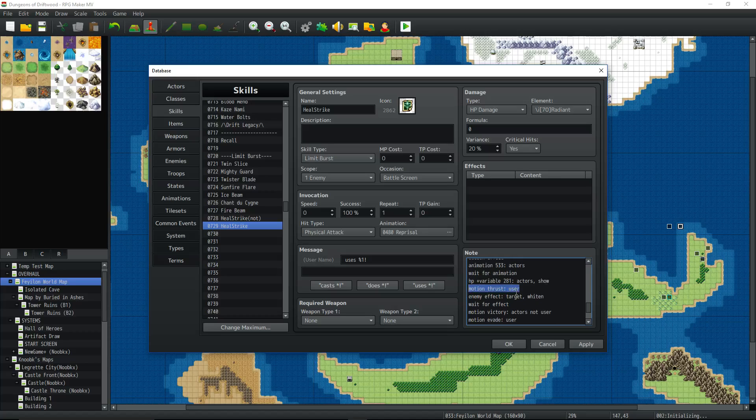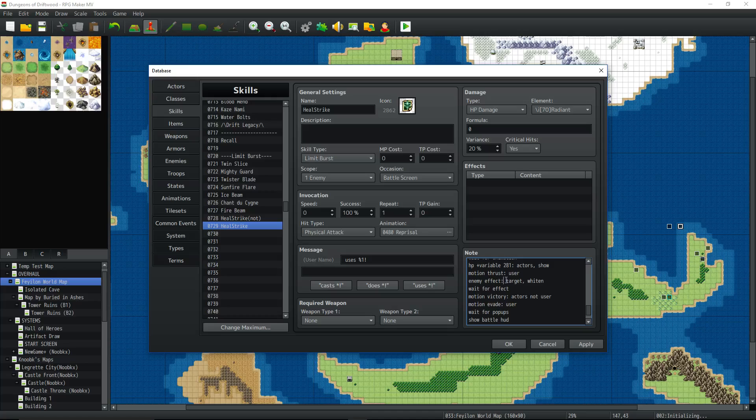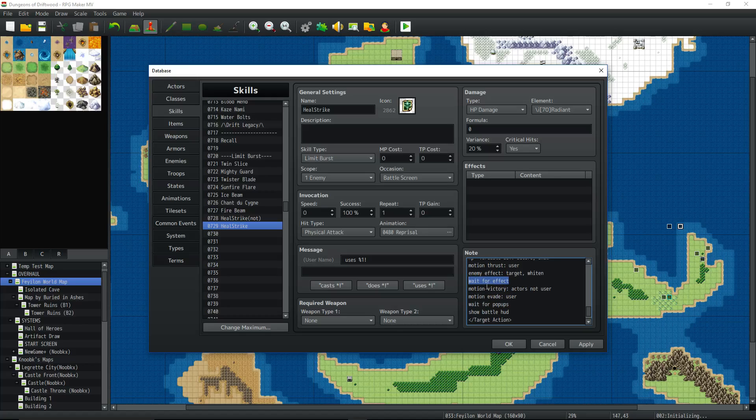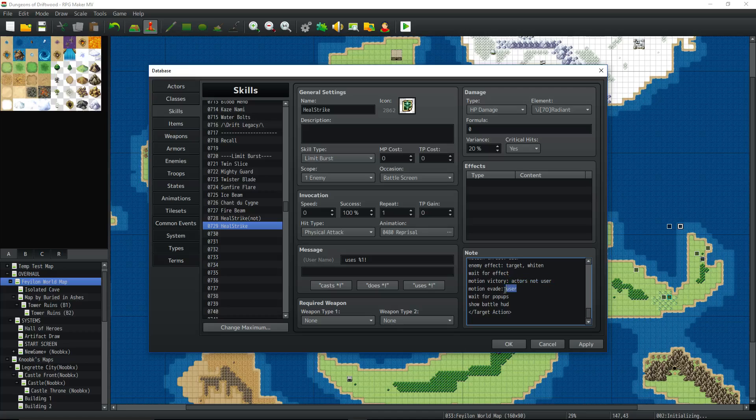Then motion thrust user, enemy attack, the target, or I'm sorry, enemy effect. You don't have to do this, but this is extra stuff. It looks cool. Enemy effect, colon, target, comma, whiten. And it's just going to make them flash a little bit. Then wait for that effect. Then motion victory, actors, not user. So your party kind of like cheers as they're getting healed or probably right as the numbers are disappearing, they're cheering. And then you're going to motion evade user. You don't have to do that. That's just an extra little, you know, makes it look more animated. Wait for the pop-ups to finish, then put the battle head back on and then end the target action.